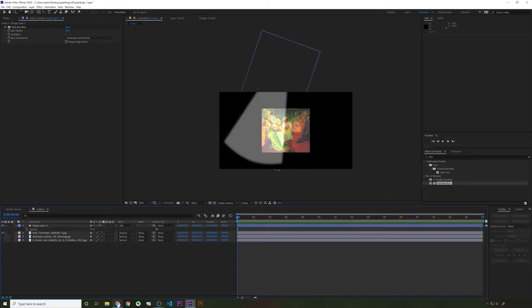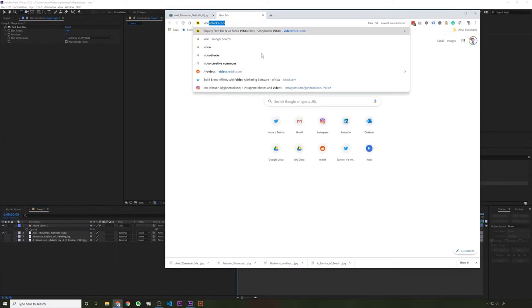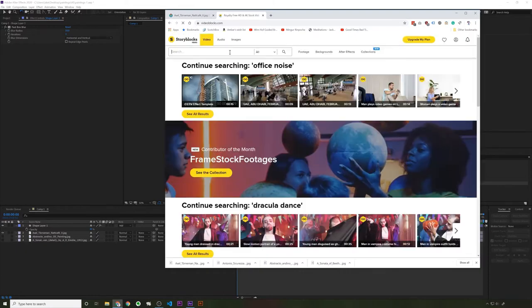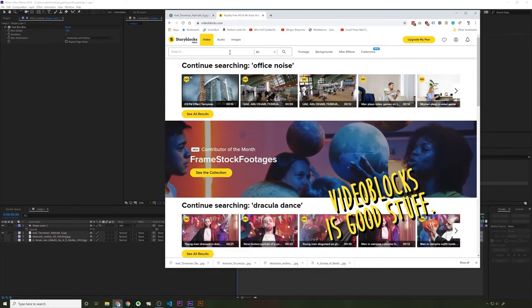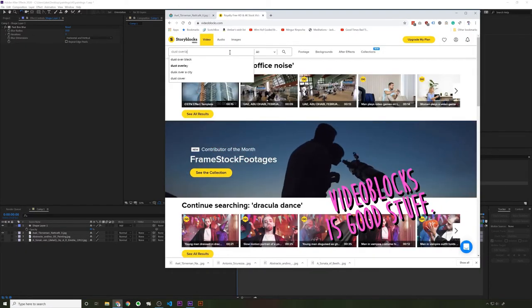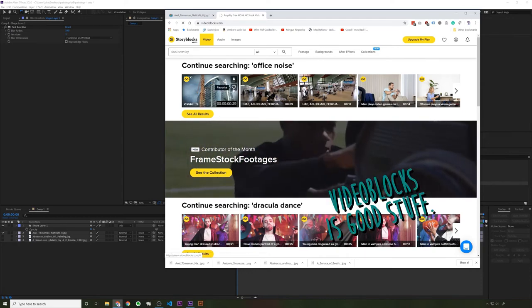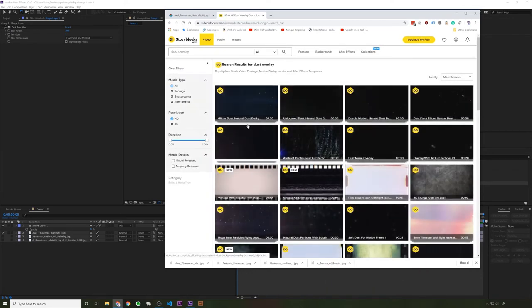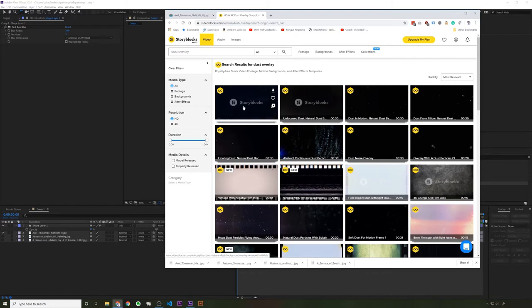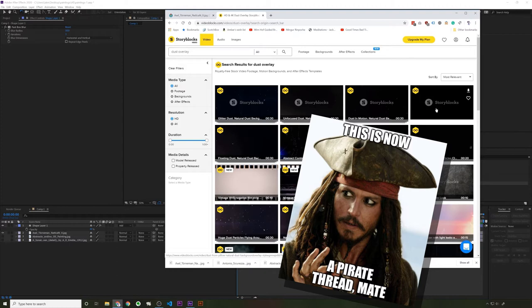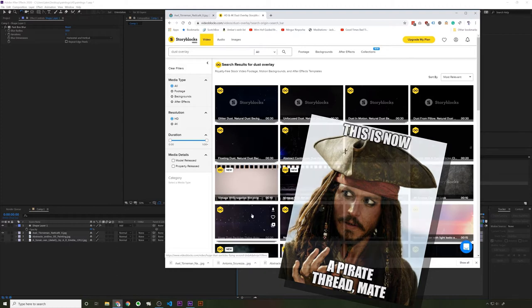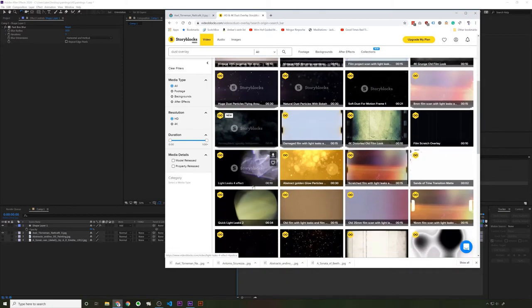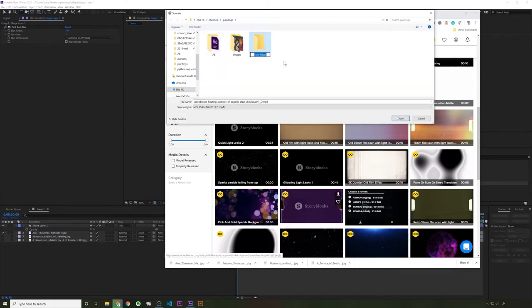So let's go ahead and go back out to the internet. I have a video blocks subscription. So let's see. Dust overlay. If you don't have a video blocks subscription, you can, not that I would recommend this, but you could just grab stuff right from YouTube or just find like a free stock footage clip. Oh, this is kind of cool. That's smoky. I'll grab this one.